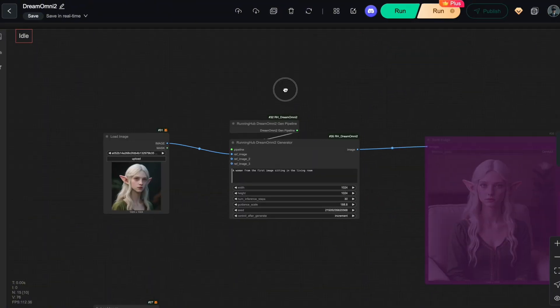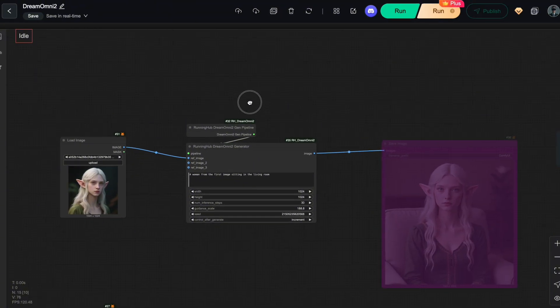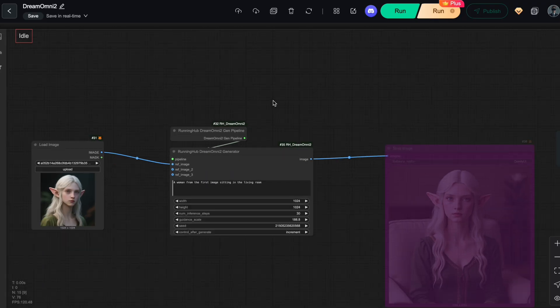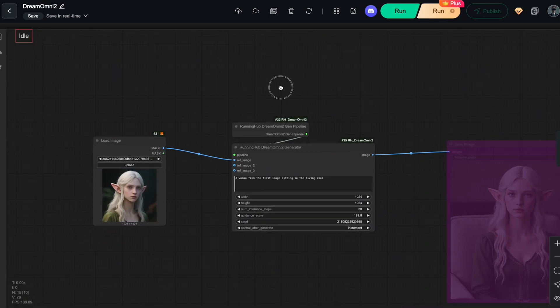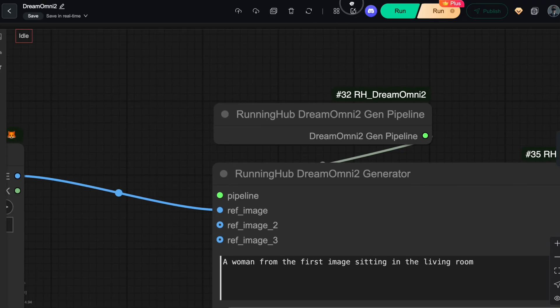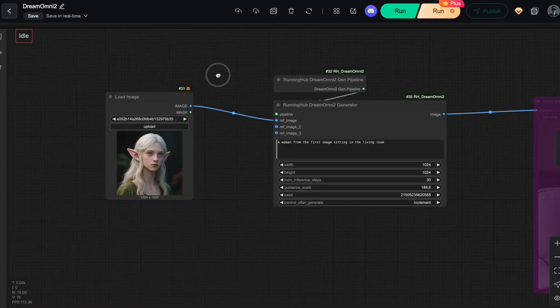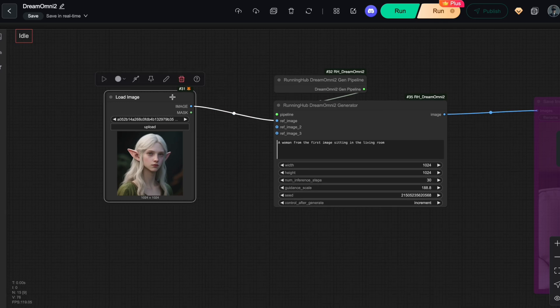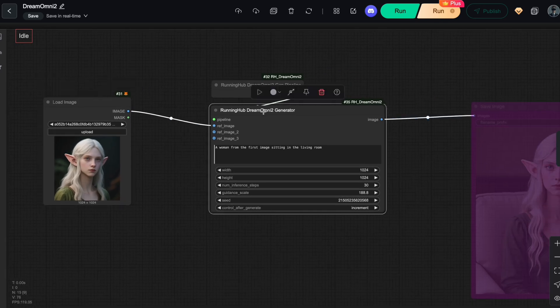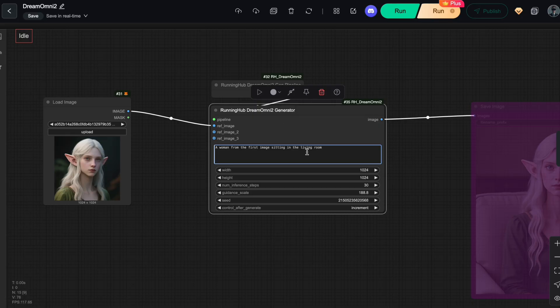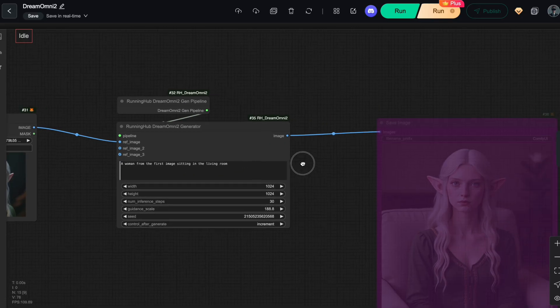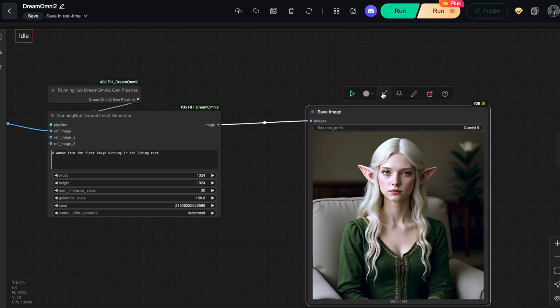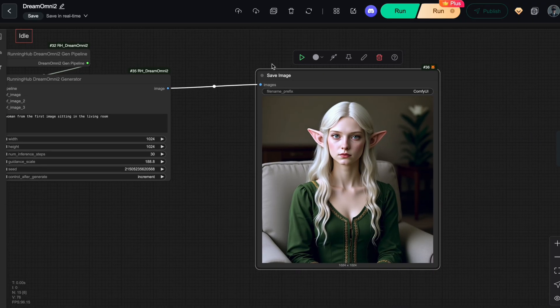Alright, now let's test out this workflow so you can see what Dream Omni 2 is really capable of. I'll start with the image generation task. First, I'm going to upload my character, an elf girl, as you can see here, and feed it into the Omni 2 generator node. The prompt will be simple. A woman from the first image sitting in the living room. Hit run, and here's the result. Nice! That's a solid start.